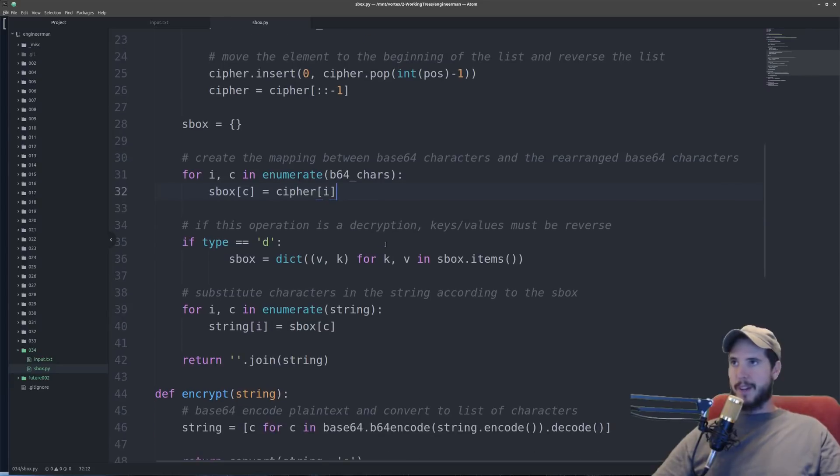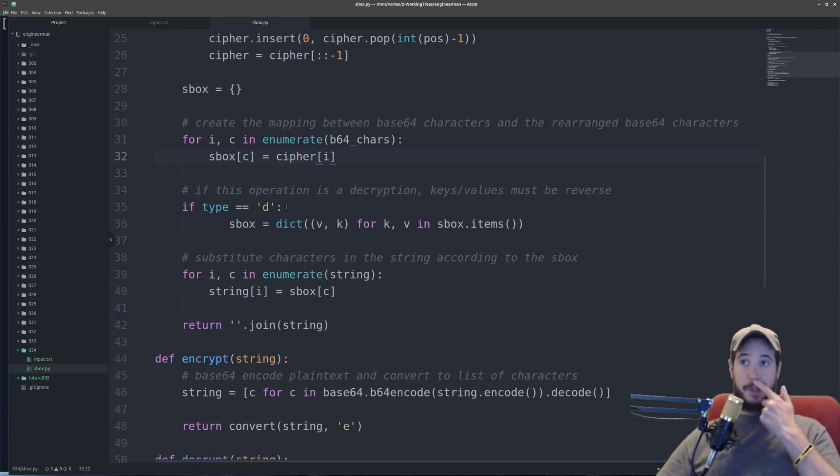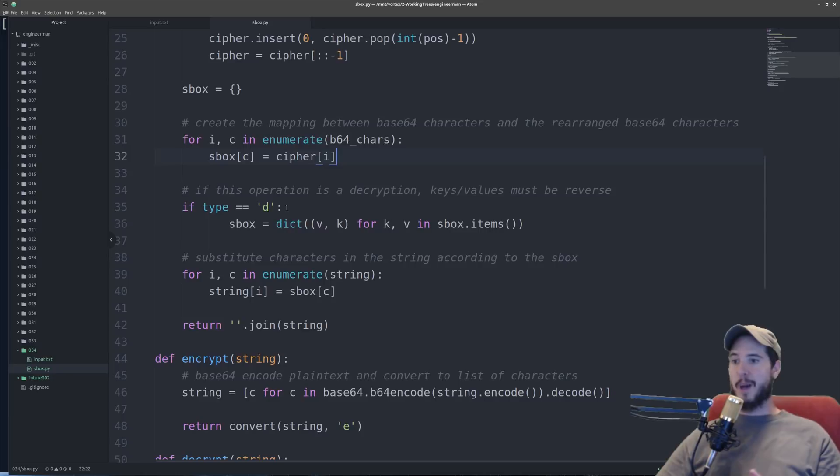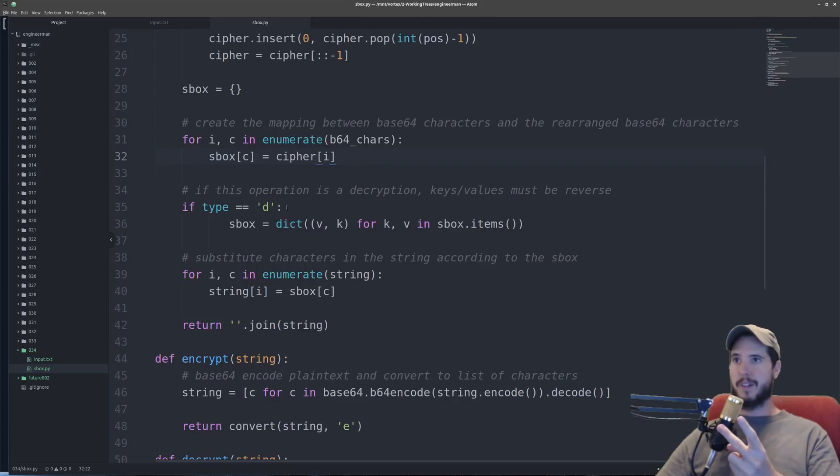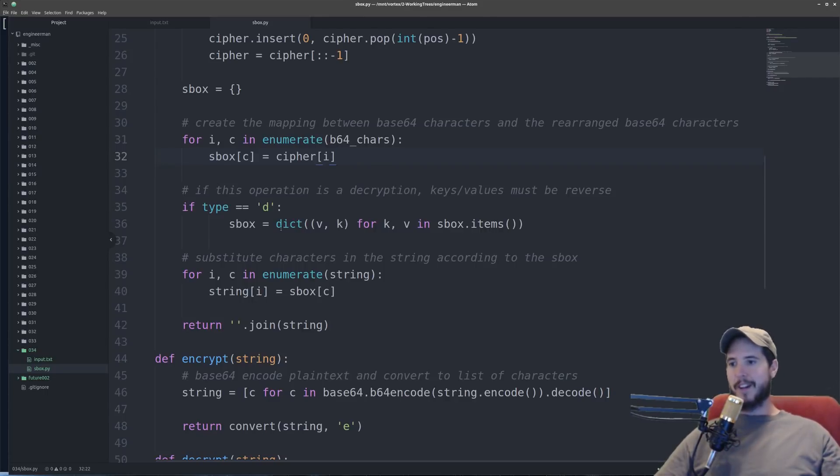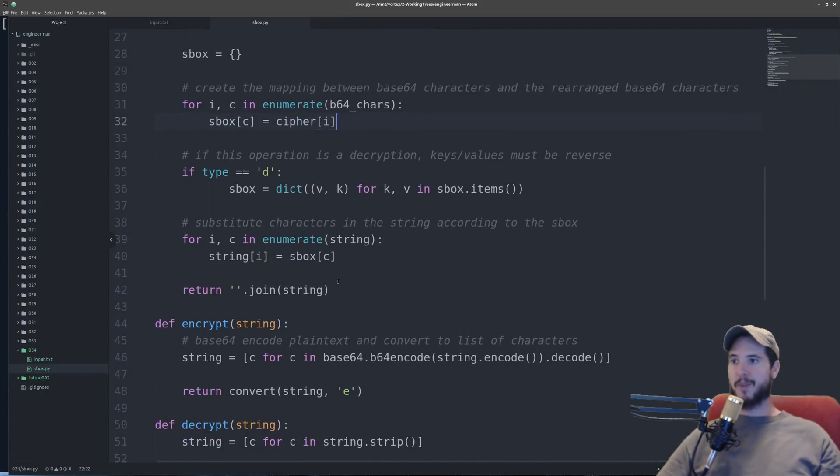So remember this method handles both encryption and decryption so the next thing I have to check is is a decryption operation happening, because if it is I need to take that dictionary and I need to swap the keys and the values because that's how I'm going to actually decrypt it. And then finally I just loop through each character of the string and I replace it with whatever the current character is according to the substitution dictionary.